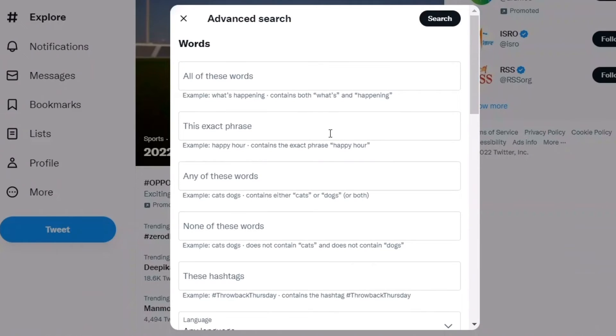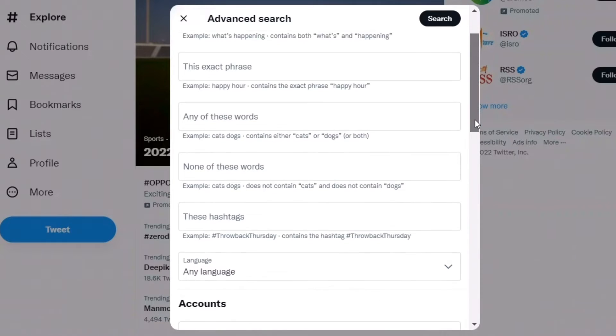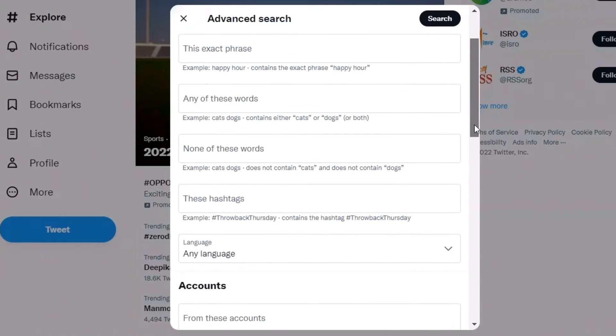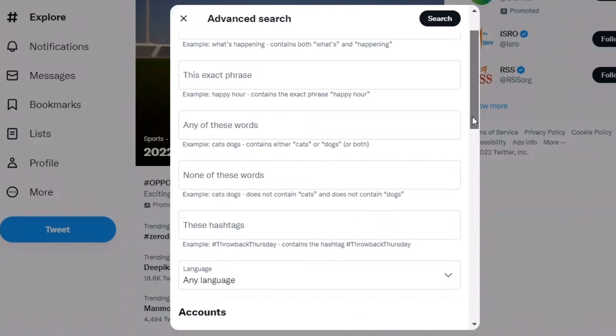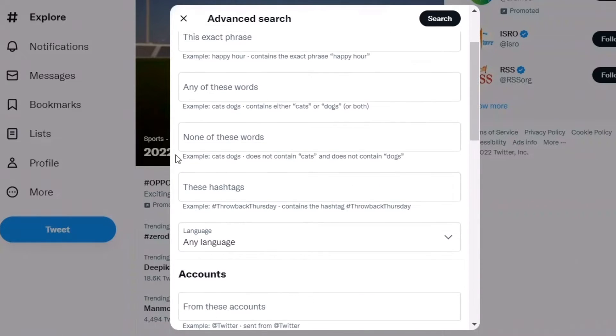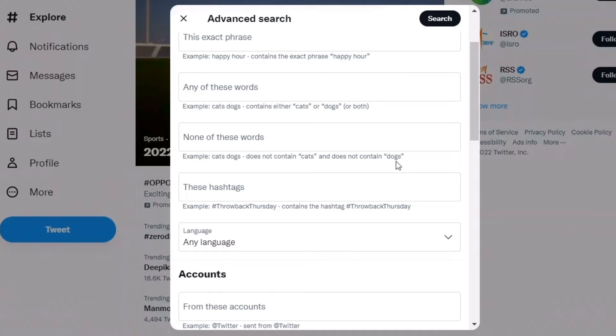You'll see options like 'all of these words,' 'this exact phrase,' and 'any of these words.' There's also 'none of these words'—for example, using minus means tweets should not contain certain words like cats or dogs.